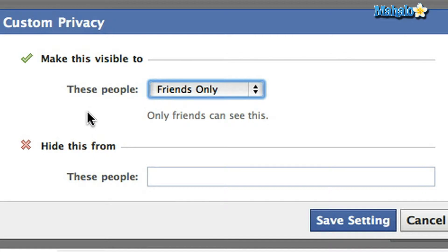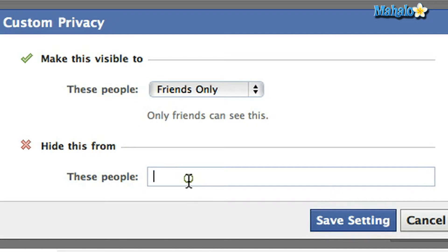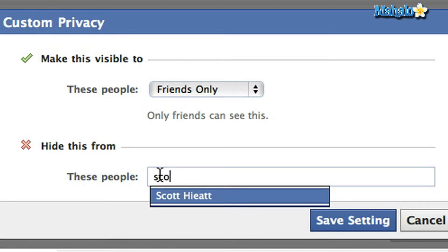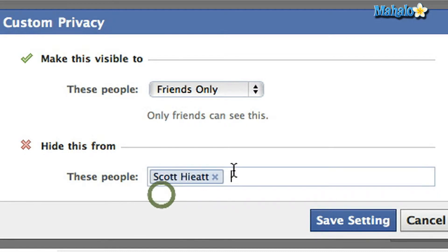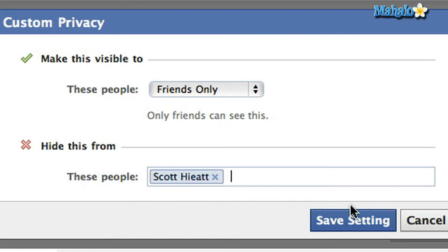Now you have two options from here on in. The first is how to make your status visible to certain people, or which people you want to hide your status from. I'm going to choose that one because I'm going to hide it from a certain friend — my friend Scott, who I was holding the surprise party for.